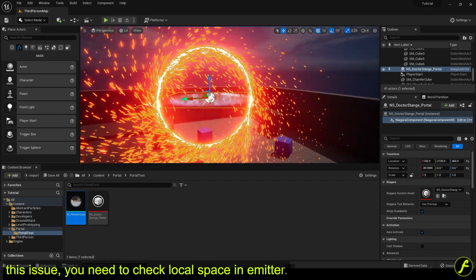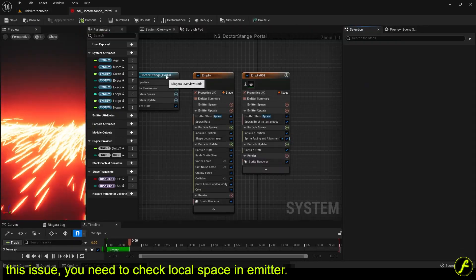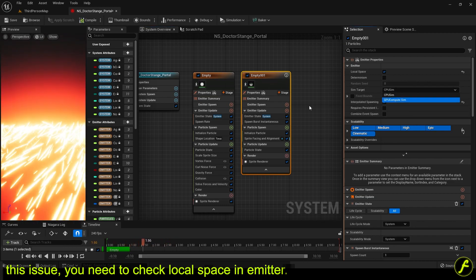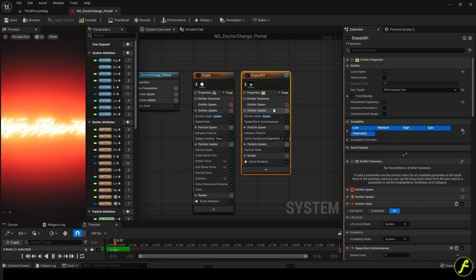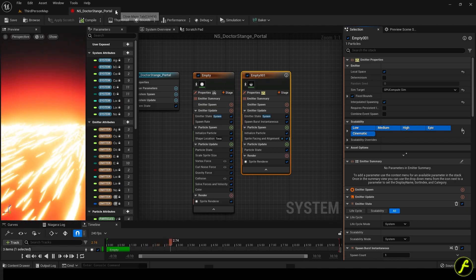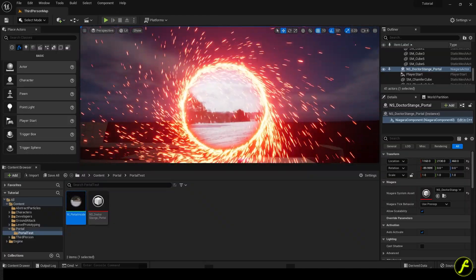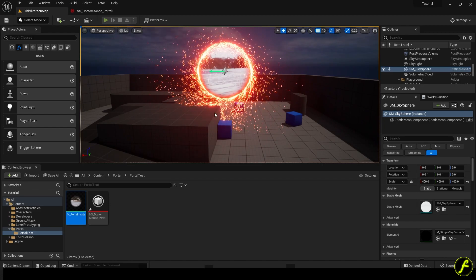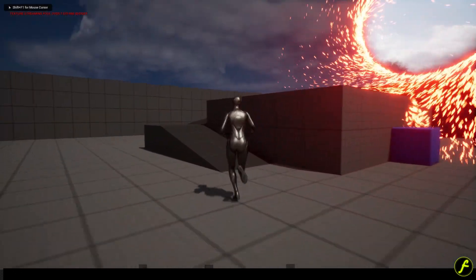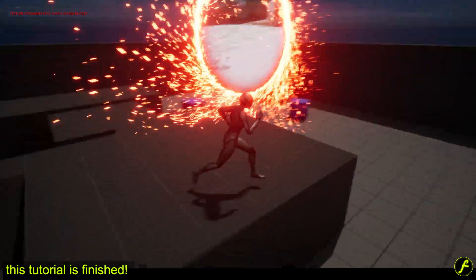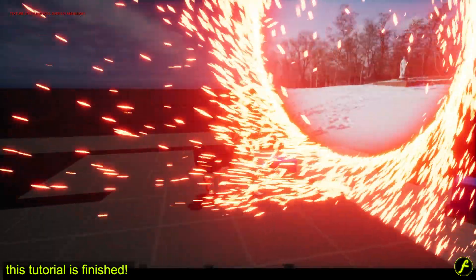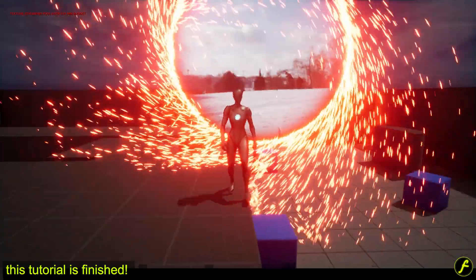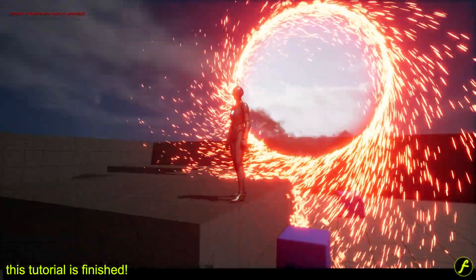This issue, you need to check local space in emitter. This tutorial is finished. Don't forget to subscribe. See you later.